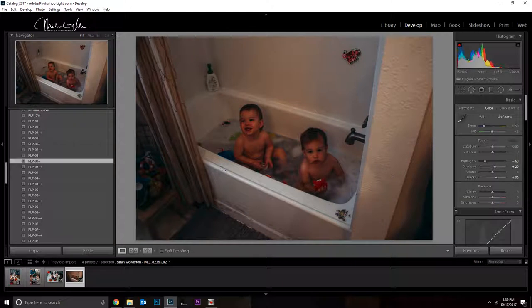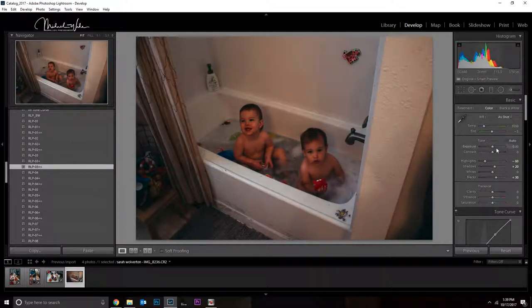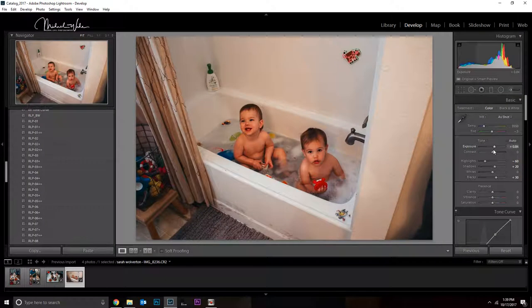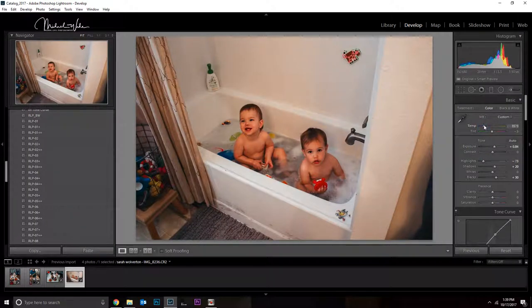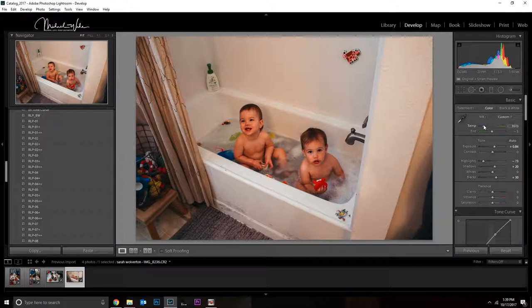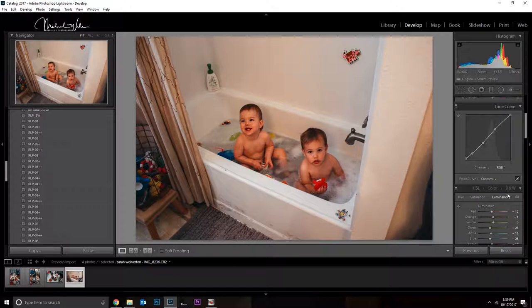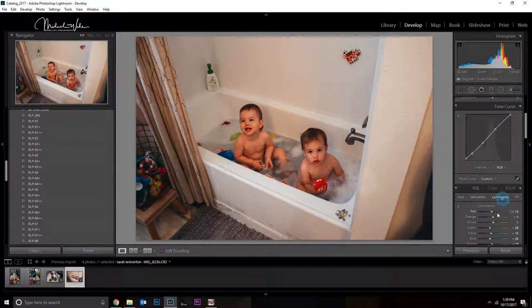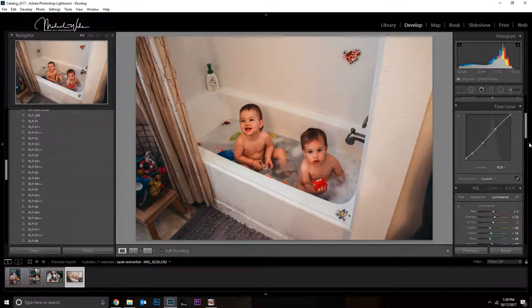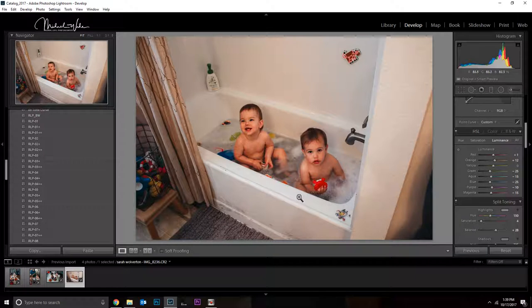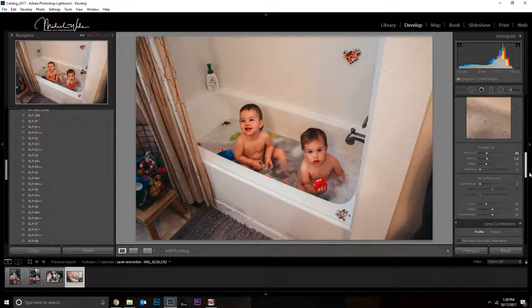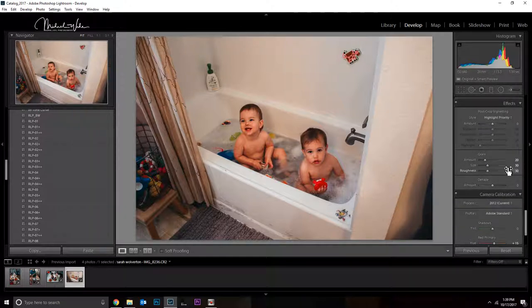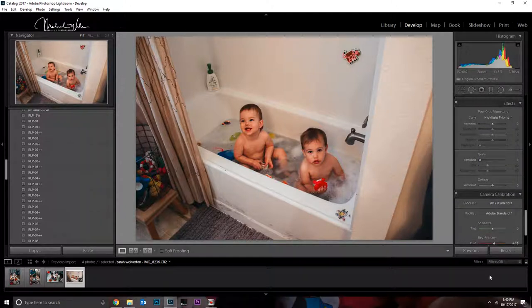So I think on this one I'm going to go with RLP 03++, it's a little bit lighter. Up the exposure and take the white blinds, drop it down a little bit. I'm gonna desaturate my oranges just a tad, up the luminance over just a little bit. There, sorry that was my cell phone going off.